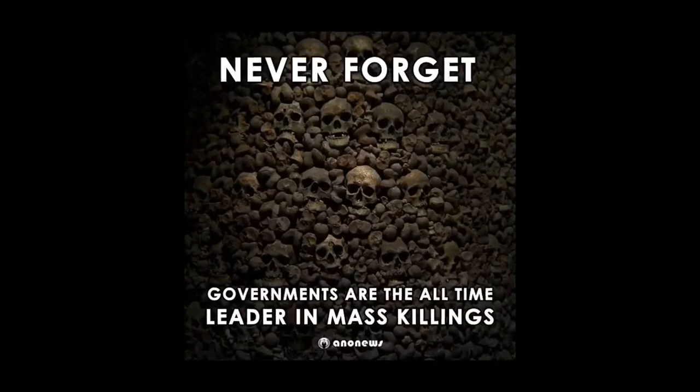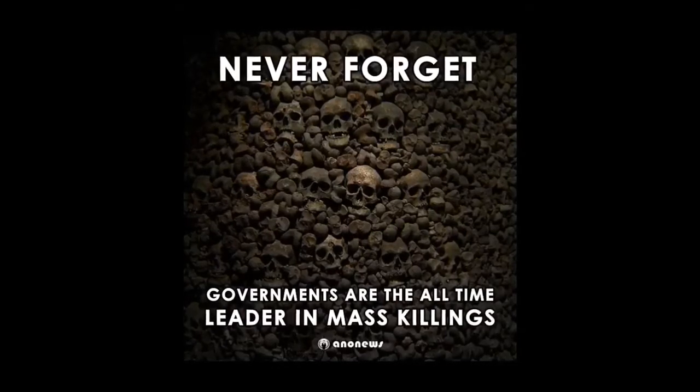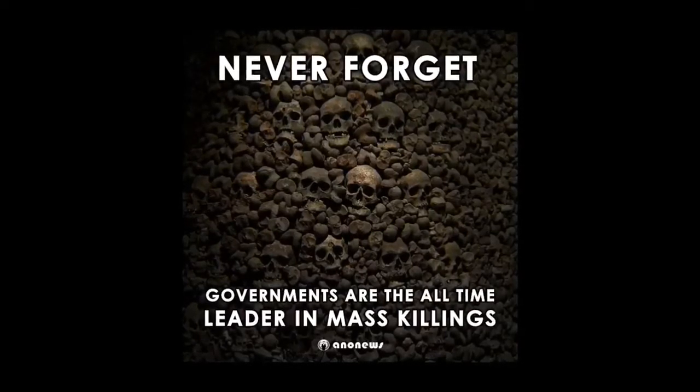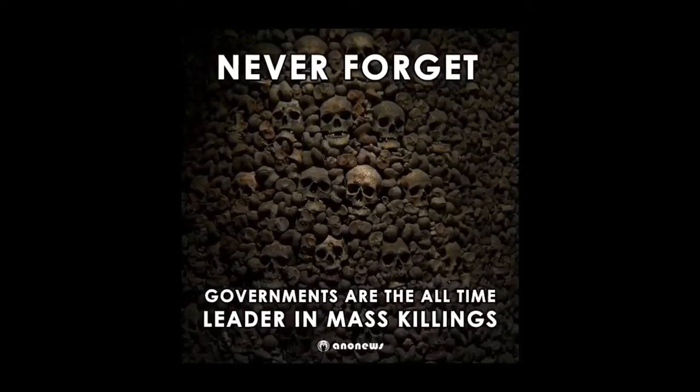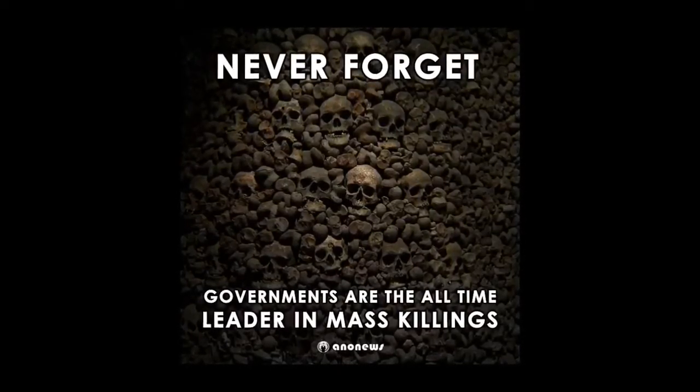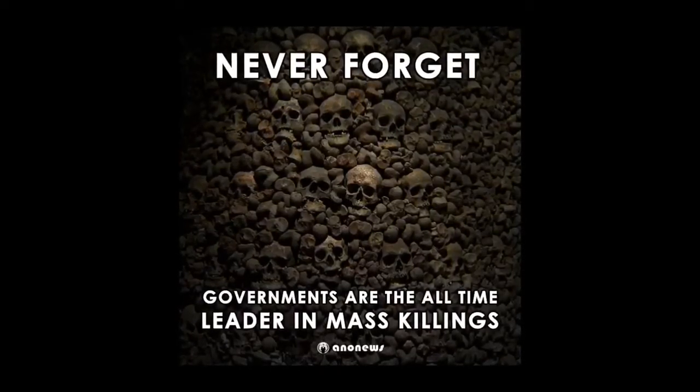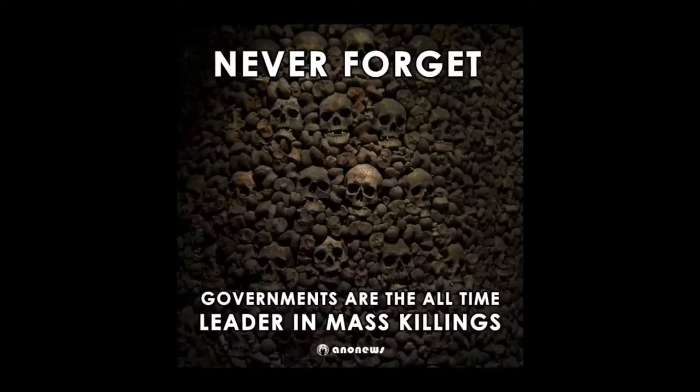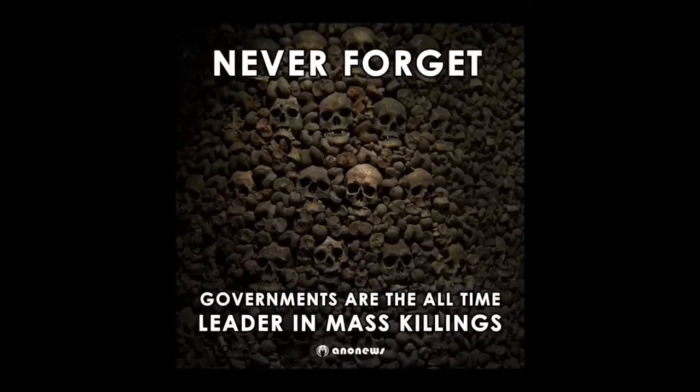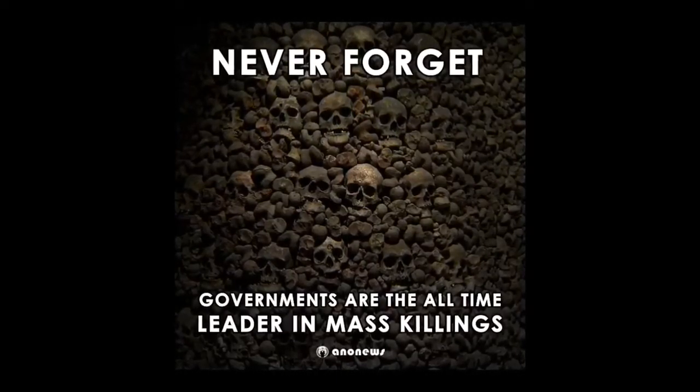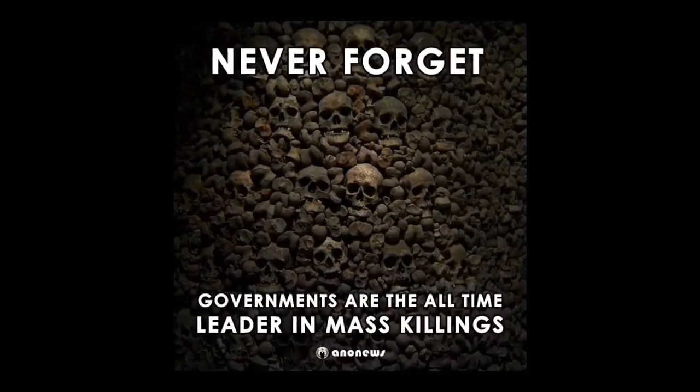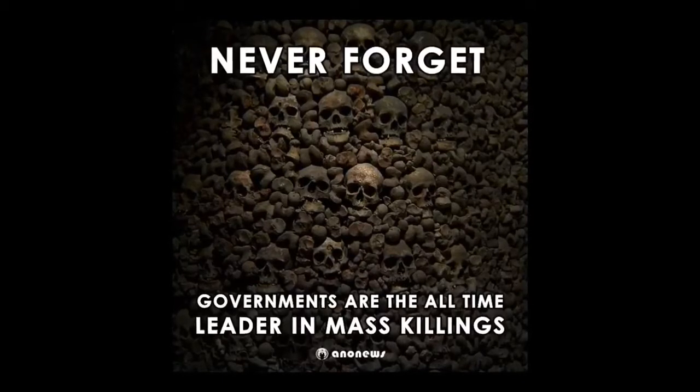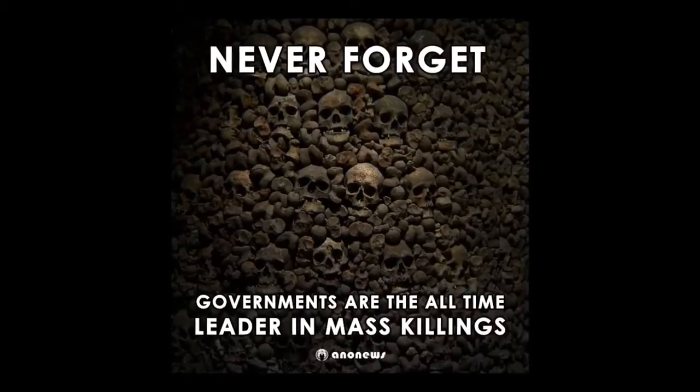When you look at everything else this government does, everything else that every government does, why on earth would you think that vaccines are for your benefit and that vaccines are actually there to help people? Why would you think that from these people?